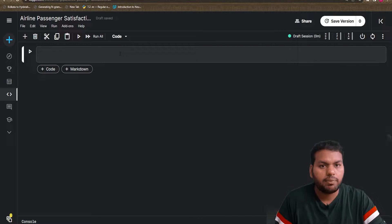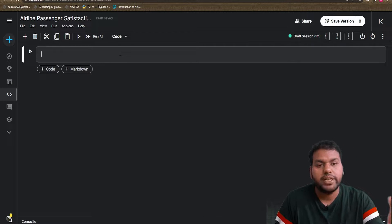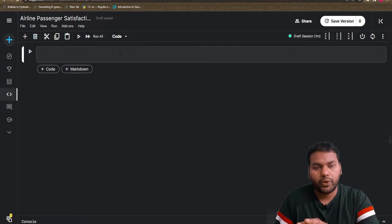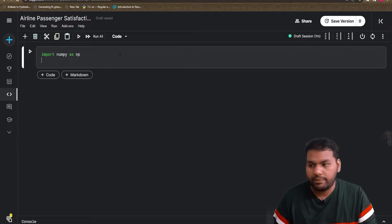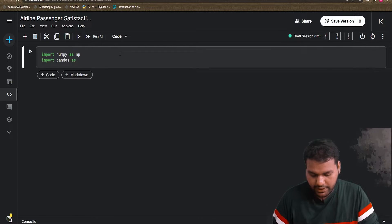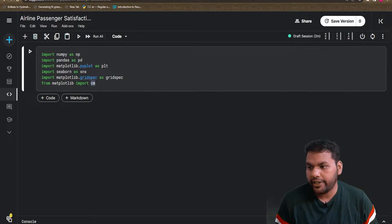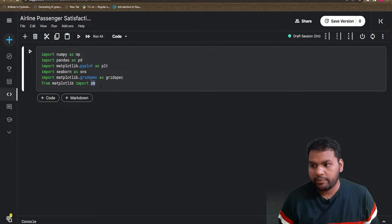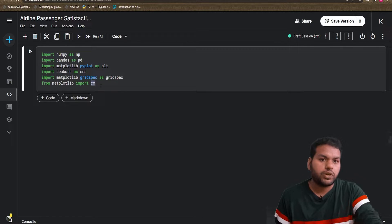Before loading the data, I need to load a couple of important libraries to perform mathematical calculations and handle the data frame. First, I'm going to import numpy as np — this is helpful for mathematical calculations. Then I import pandas as pd. I also import seaborn, which is helpful to visualize the data, and GridSpec from matplotlib, which is helpful to break the data into subplots.